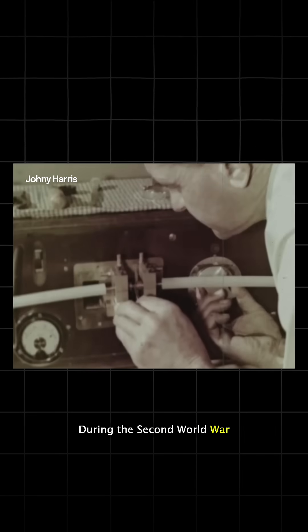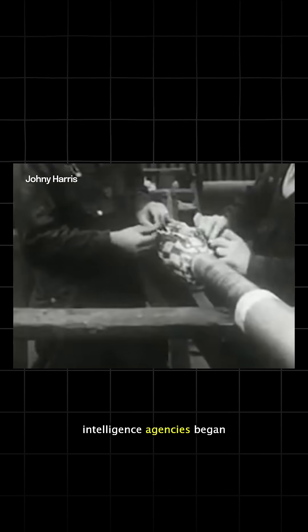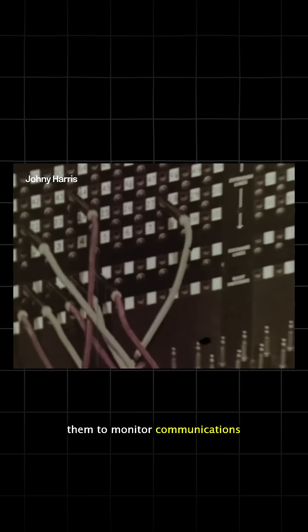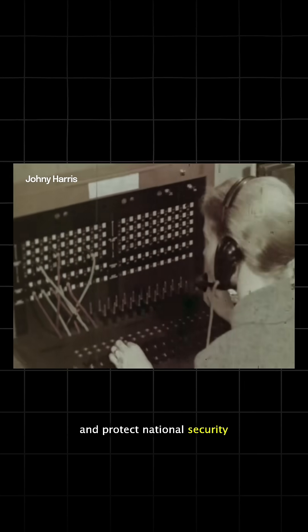During the Second World War, intelligence agencies began tapping them to monitor communications and protect national security, but spying continues to this day.